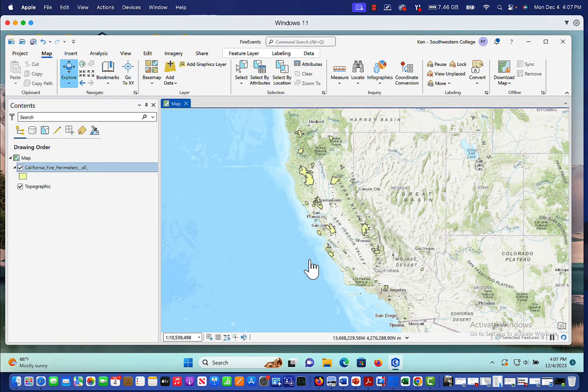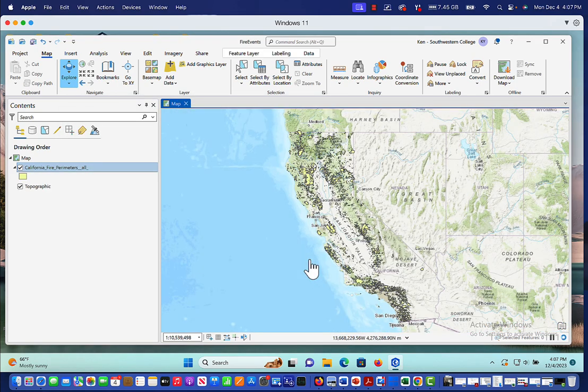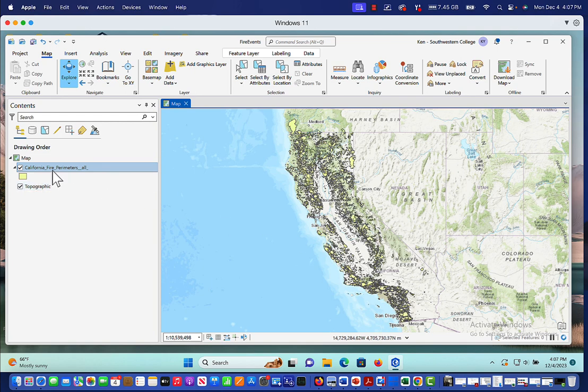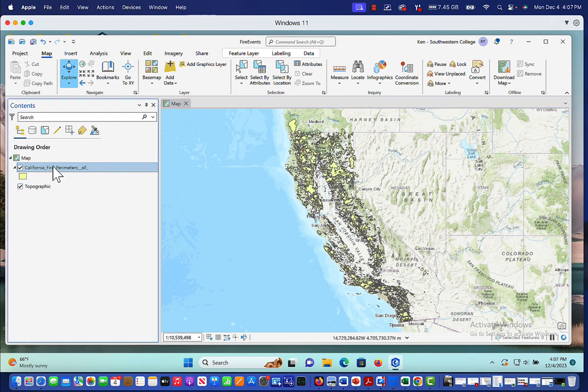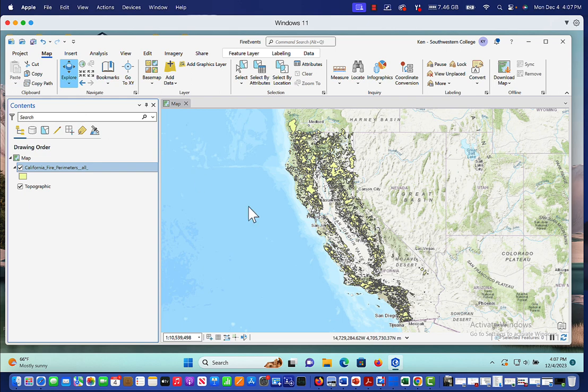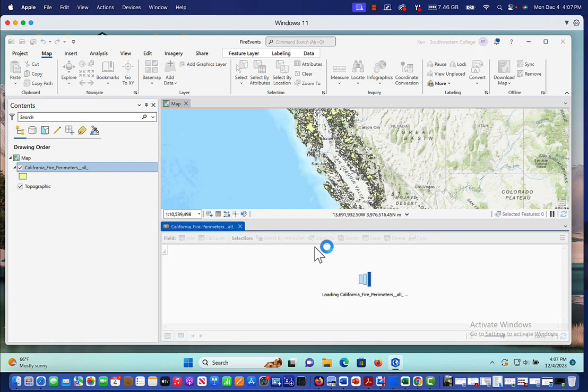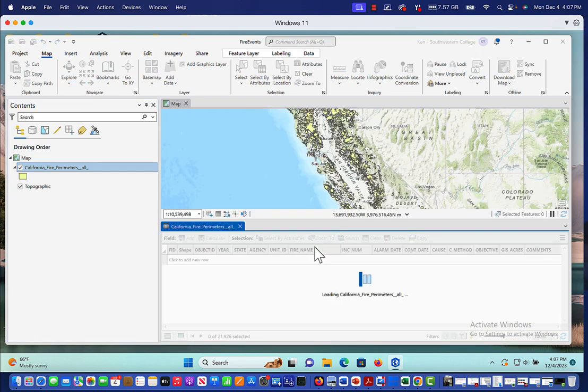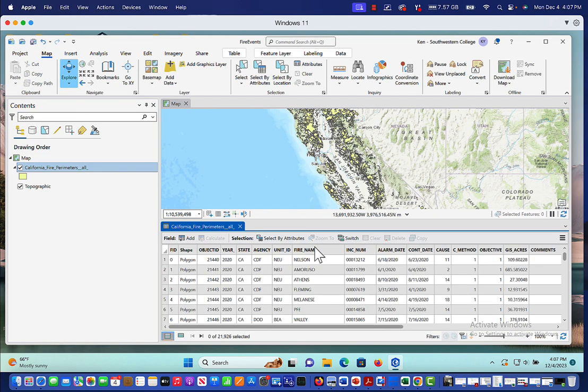And now what you're going to see are boundaries of fire events that have occurred across California. And if we open up the attribute table for this particular shape file set, we can see how far back it goes. So we've got a lot of fires here. We've got alarm dates.